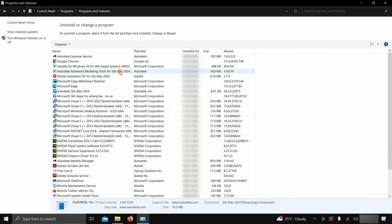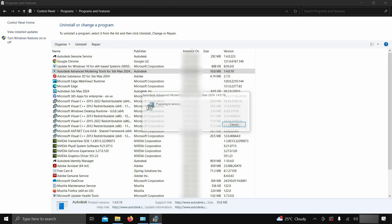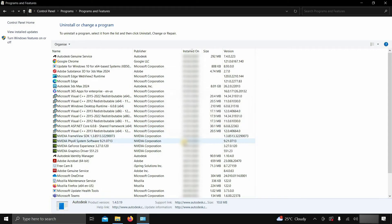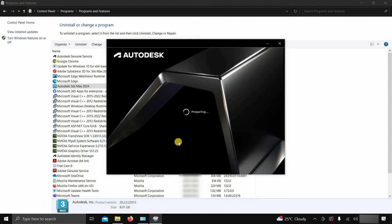Next, click on Autodesk Advanced Modeling Tools for 3ds Max 2024. Click on Uninstall. After clicking, a confirmation window will appear. Click Yes. Next, click on Autodesk 3ds Max 2024 and click on Uninstall.